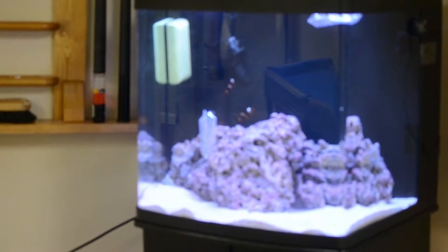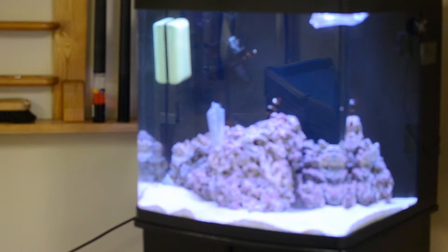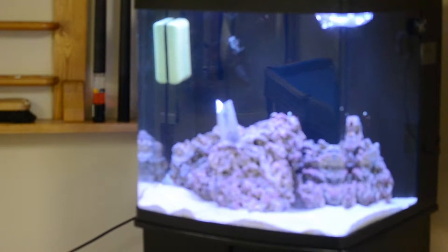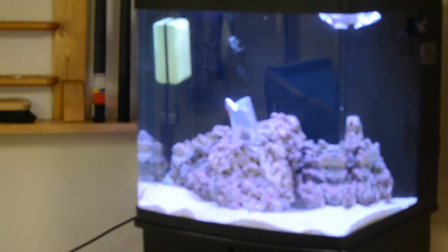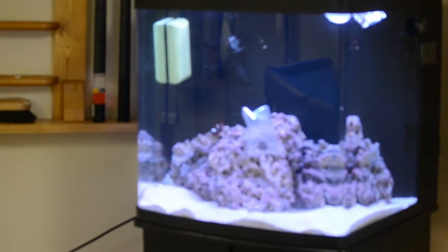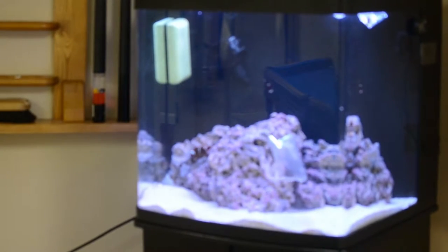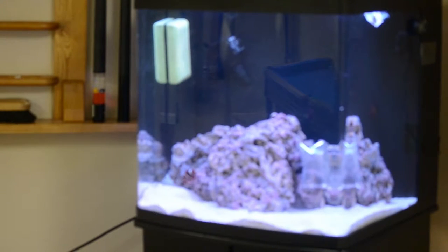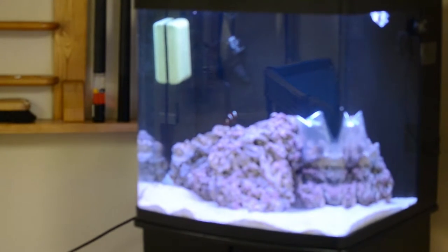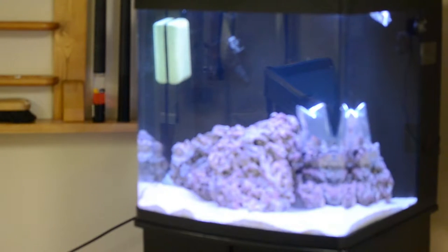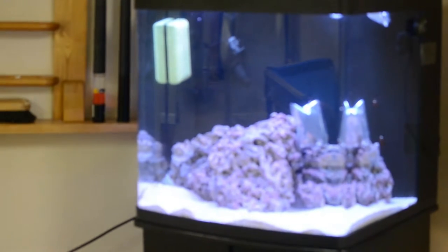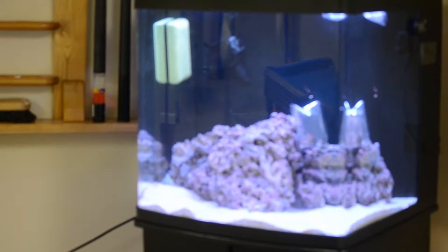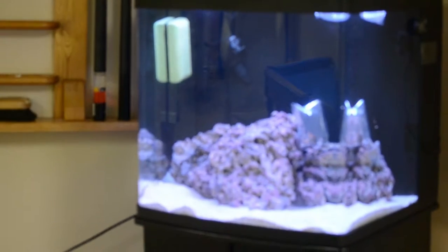So right now it is 10:44. So by 11:15, around there, I should be good for drip acclimating them. So I'll get back to you guys when it's time to get them in a bucket and drip acclimate.